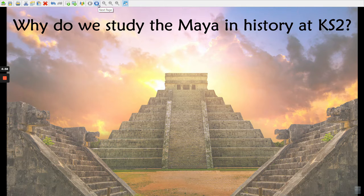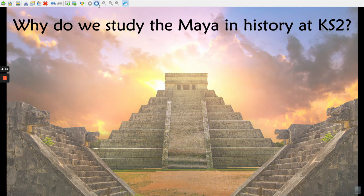Hello Year 5, this is your lesson on why we are studying the Mayans in History at TC Stage 2.